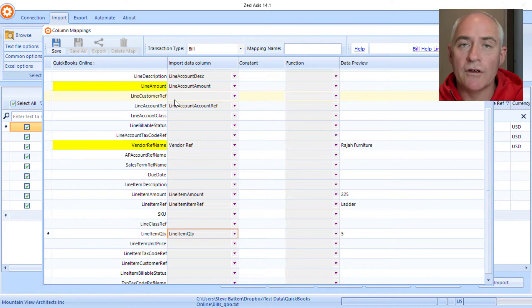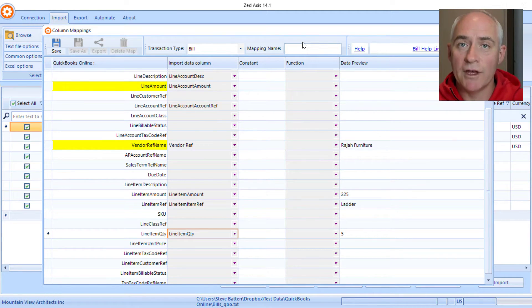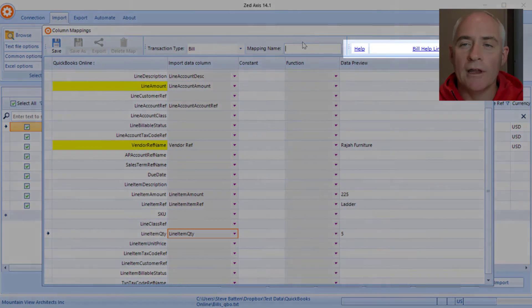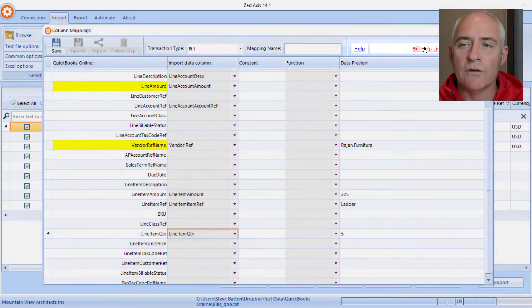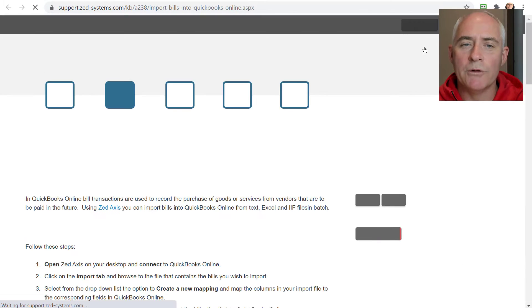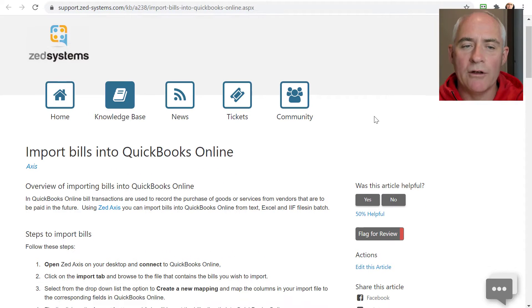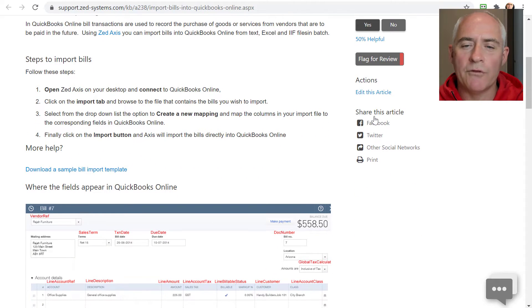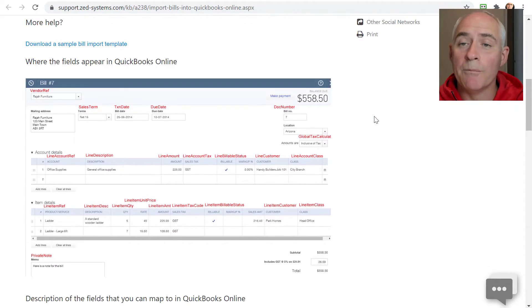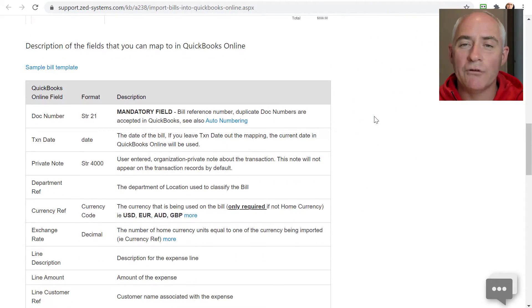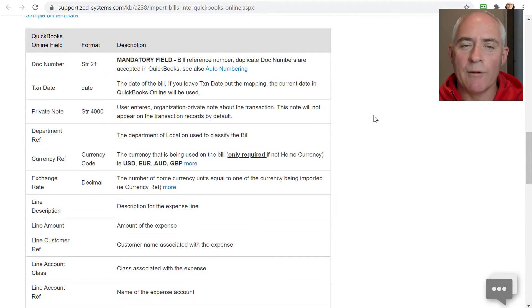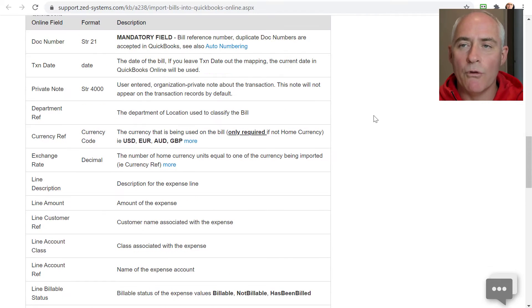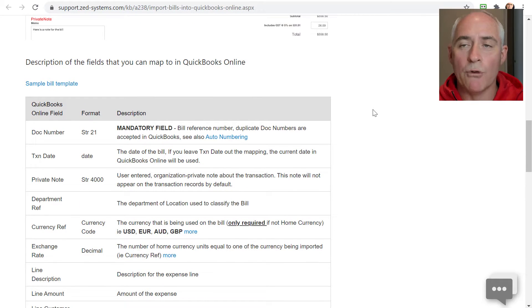When we finished mapping we'll give the mapping a name and we'll save it so we can reuse it on subsequent imports. We also have a link here if you need help with any of these fields. If you click on that it will take you to an article on our website which describes the steps that you go through, where the fields appear, as well as detailed descriptions of each of the fields and what is expected in QuickBooks. That's an important resource that you can use when importing.